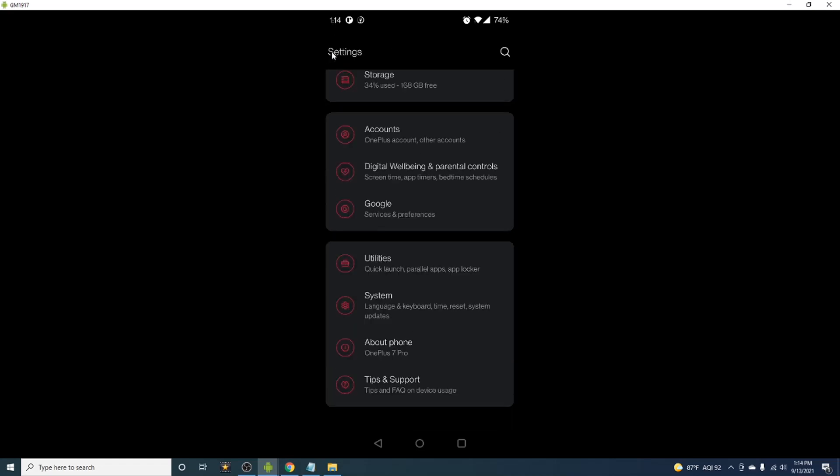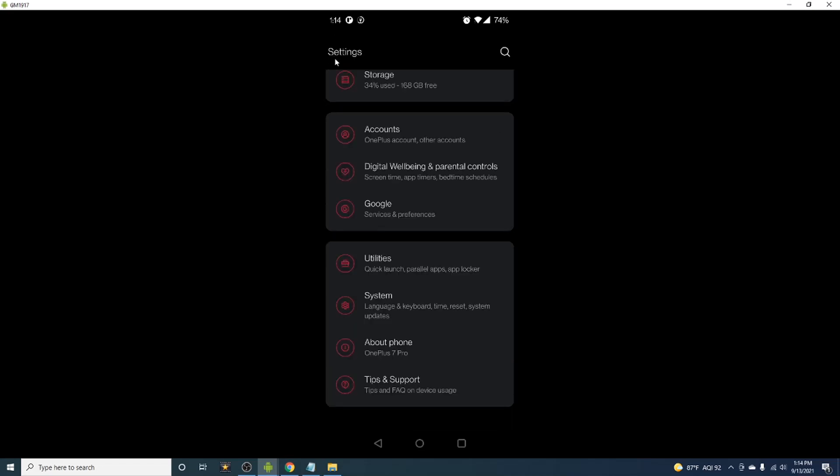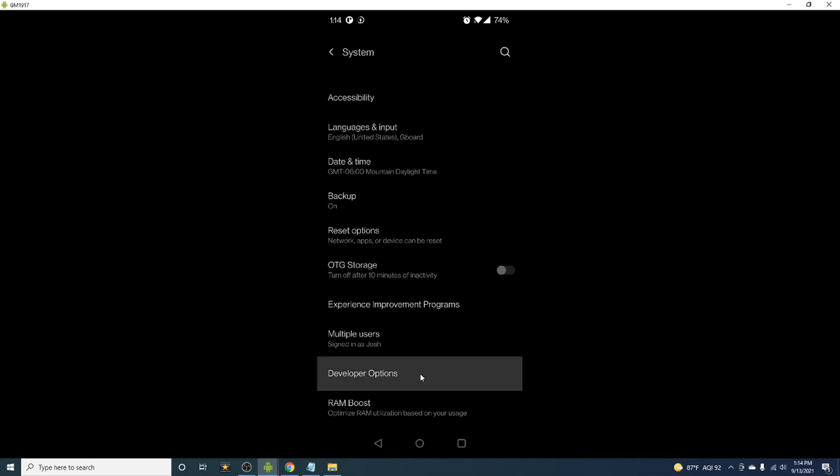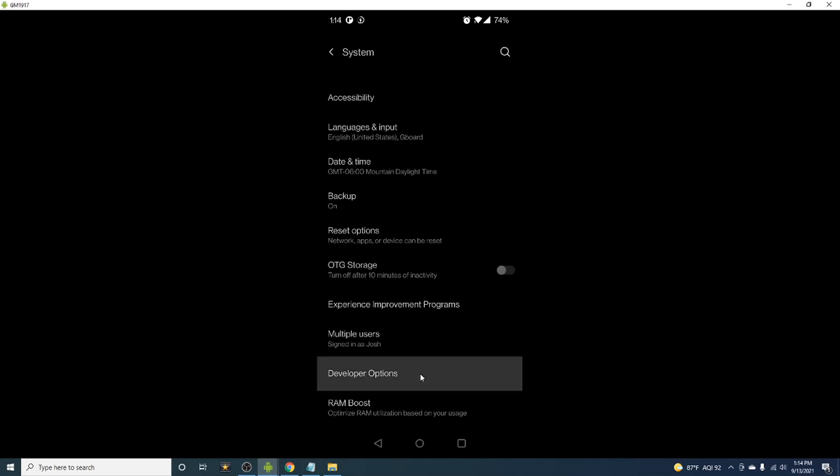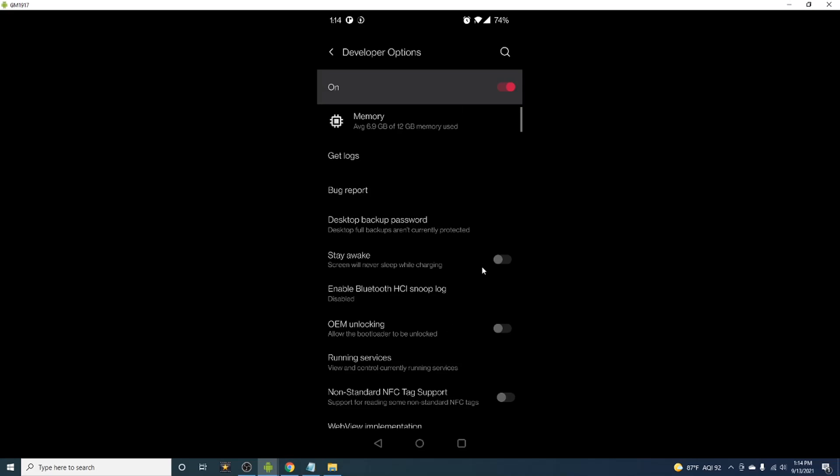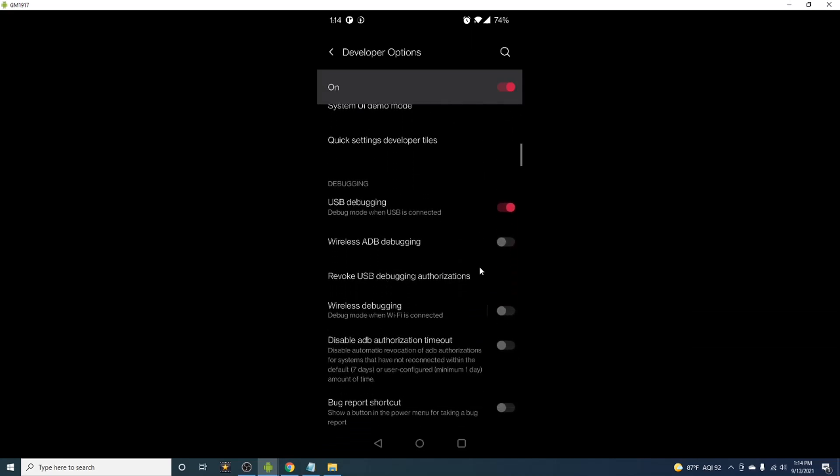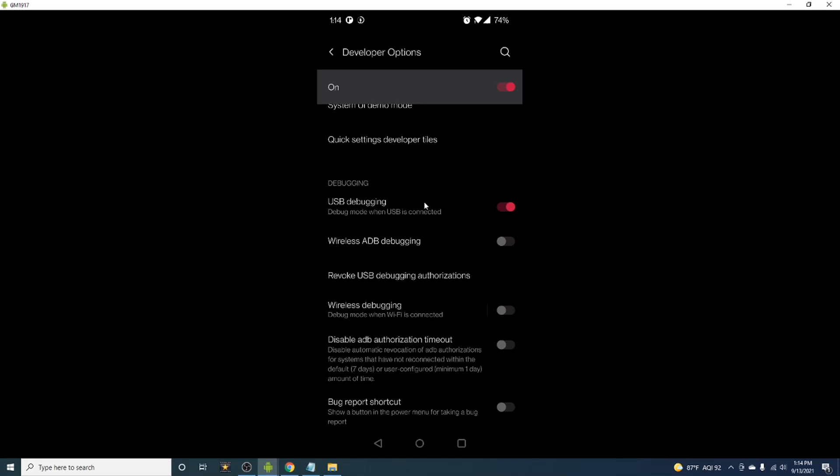To turn on USB debugging, go back into settings and tap on system. You will now see a new developer option menu. Tap into this menu and scroll down until you see the USB debugging options. You can go ahead and toggle this option on.